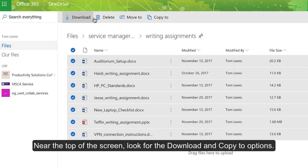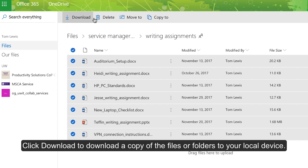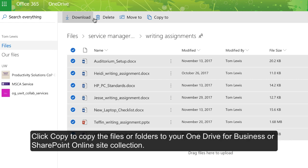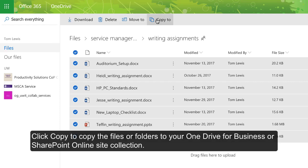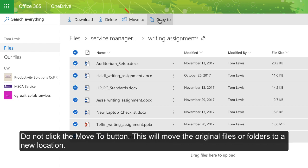Near the top of the screen, look for the Download and Copy To options. Click Download to download a copy of the files or folders to your local device. Click Copy To to copy the files or folders to your OneDrive or SharePoint Online site collection. Do not click the Move To button. This moves the original files or folders to a new location.